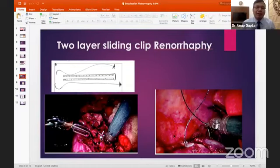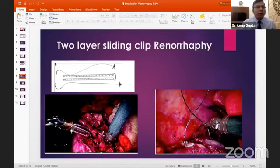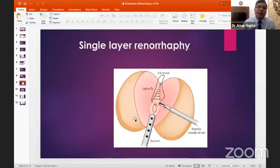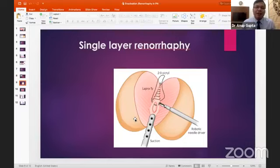This two-layer continuous suture technique is currently the most favored method used by surgeons across the world. A single-layer technique using only the internal layer with Vicryl or V-lock may be essential when dealing with central hilar tumors where closure of the outer capsule is not possible.